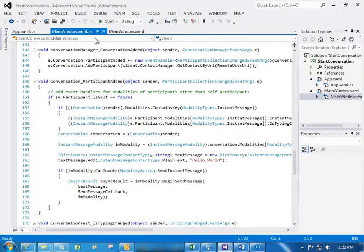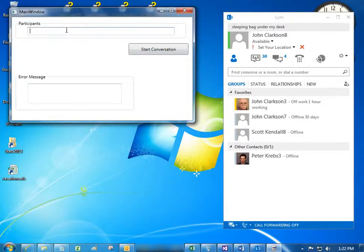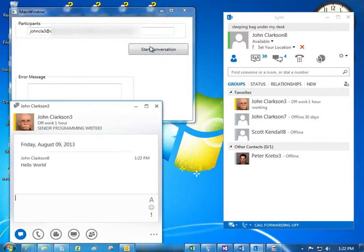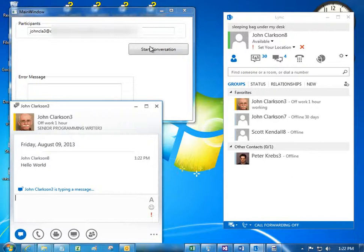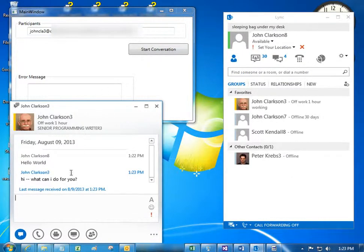Let's take a look at the sample in action. I'll paste in a SIP address and click the button. Of course, this triggers the click event we looked at just a moment ago. So now the process of creating the conversation, adding the participant, and sending the message starts. And now you see a reply coming in from John Clarkson 3, the participant I pasted into the text box.